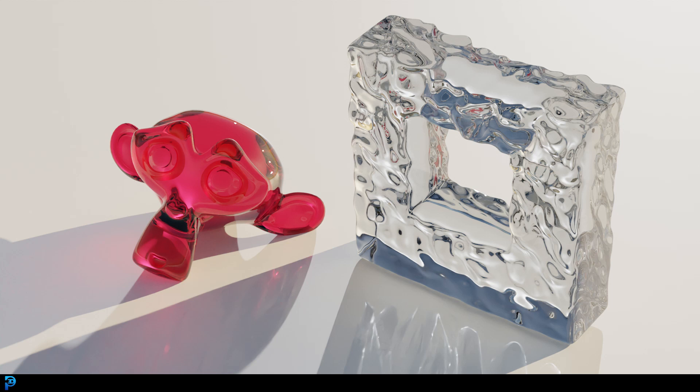So I'm going to quickly show you what build of Blender to download, where you can get it, and how to quickly set it up in a scene. So let's get into it.